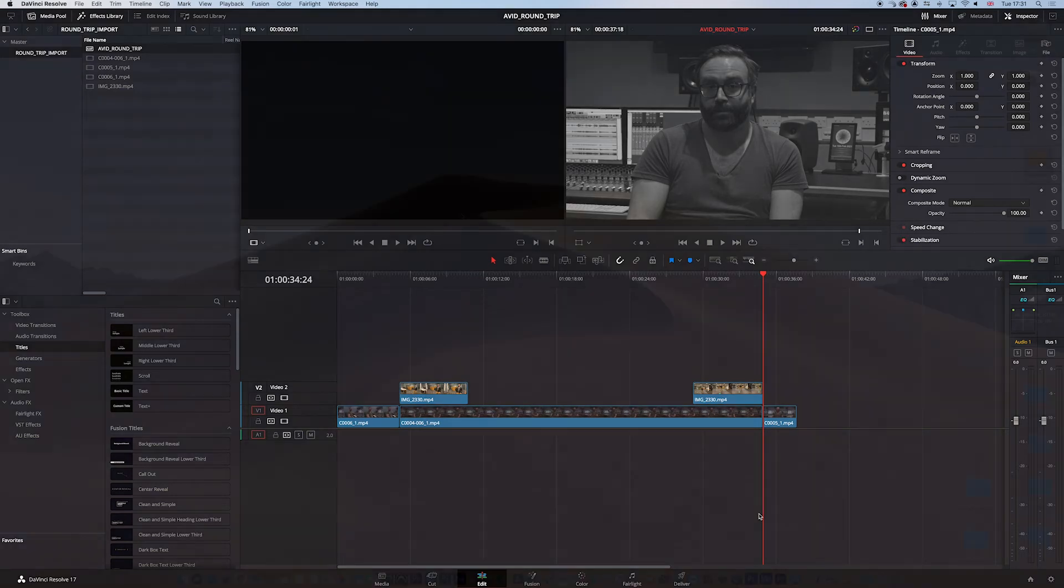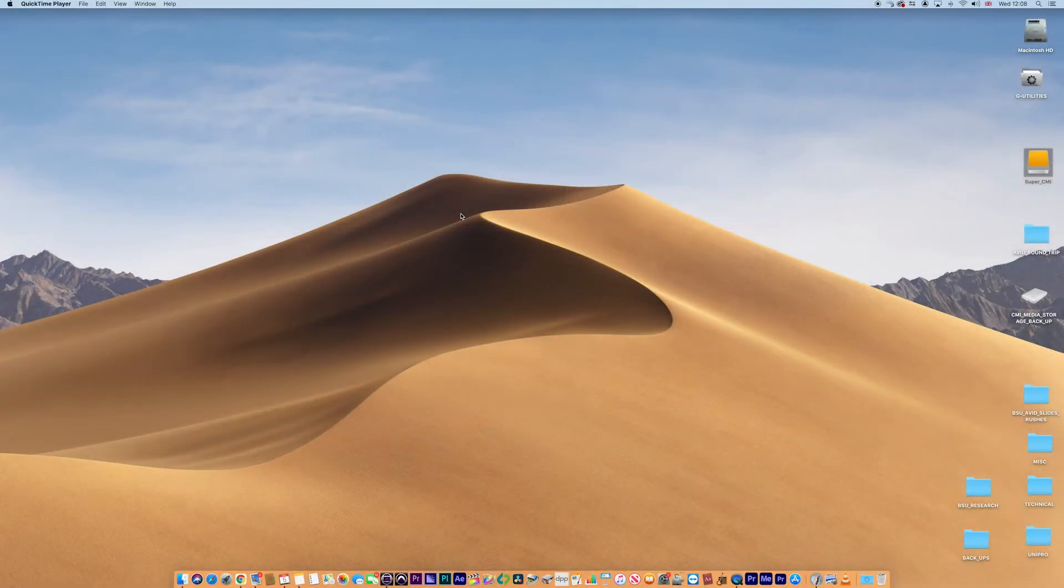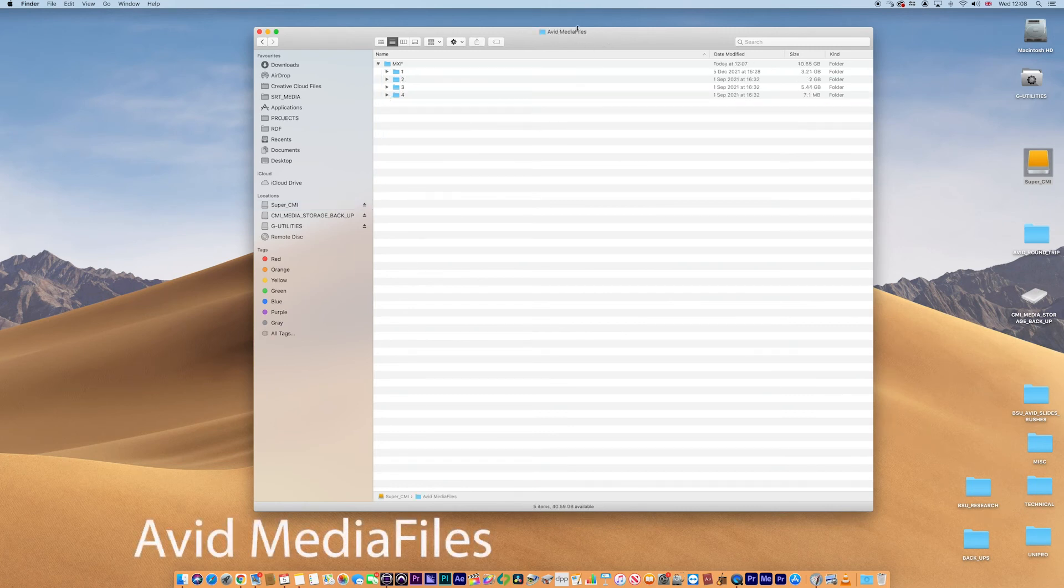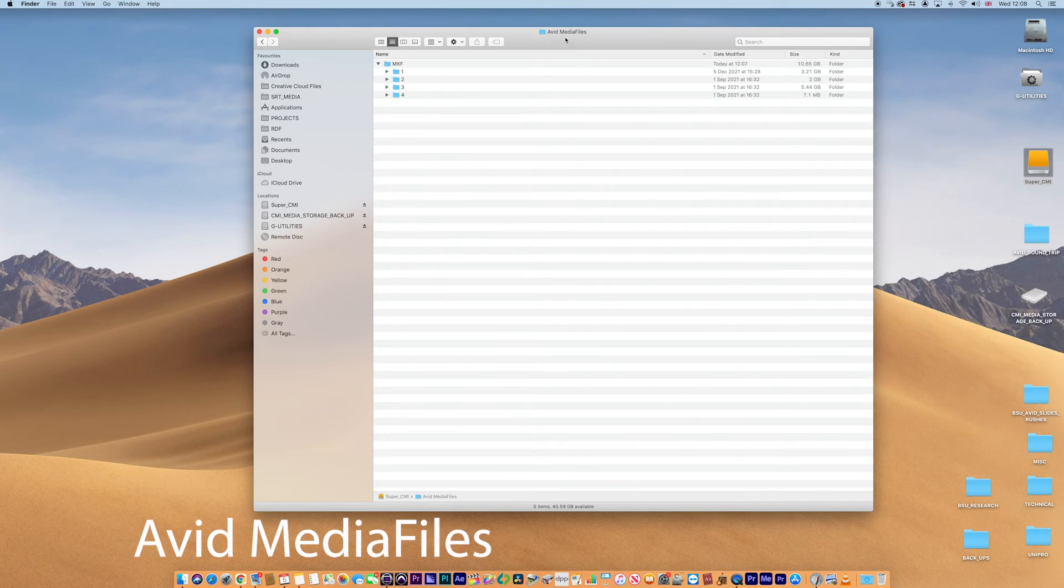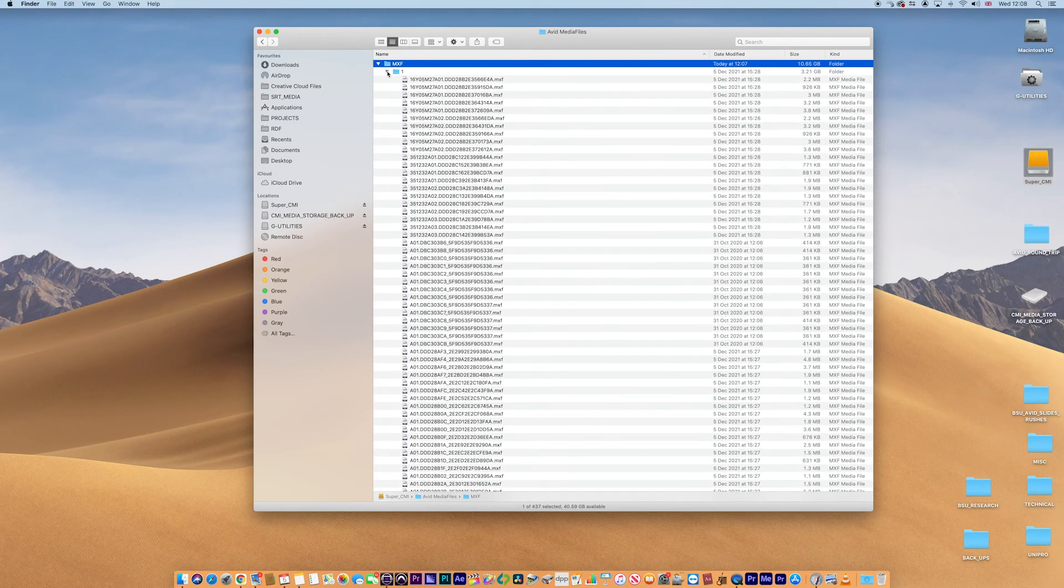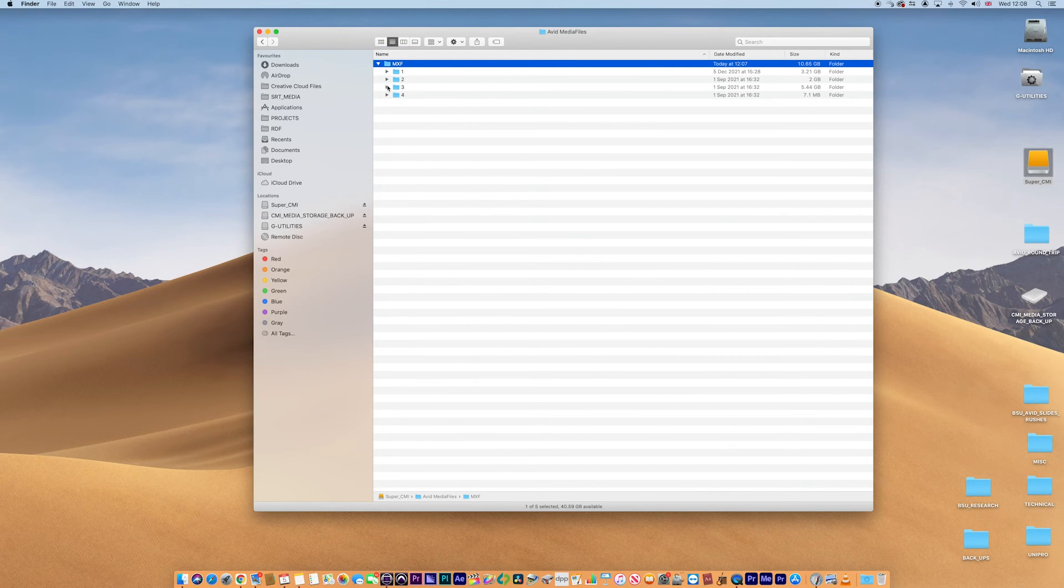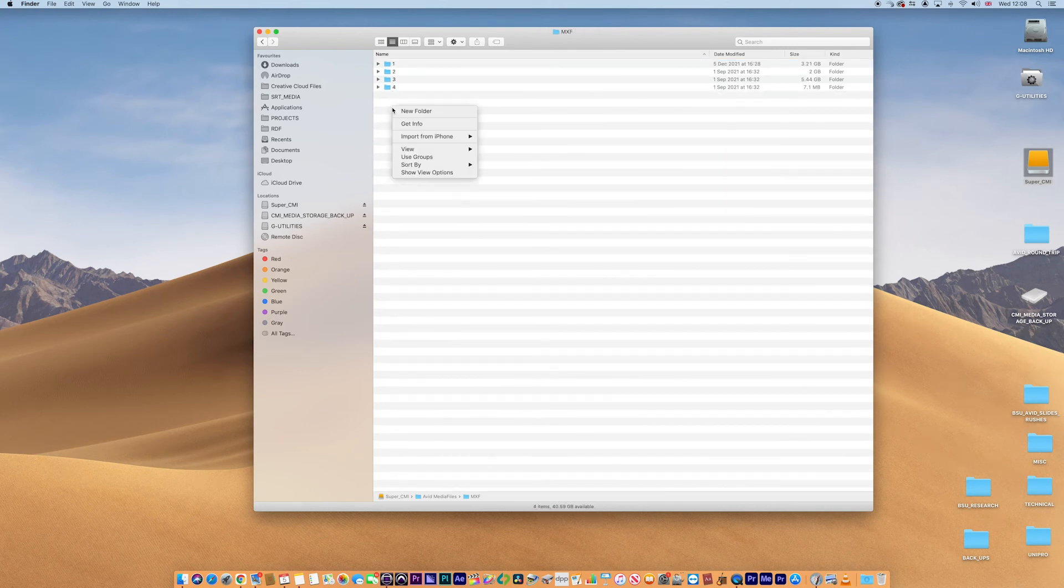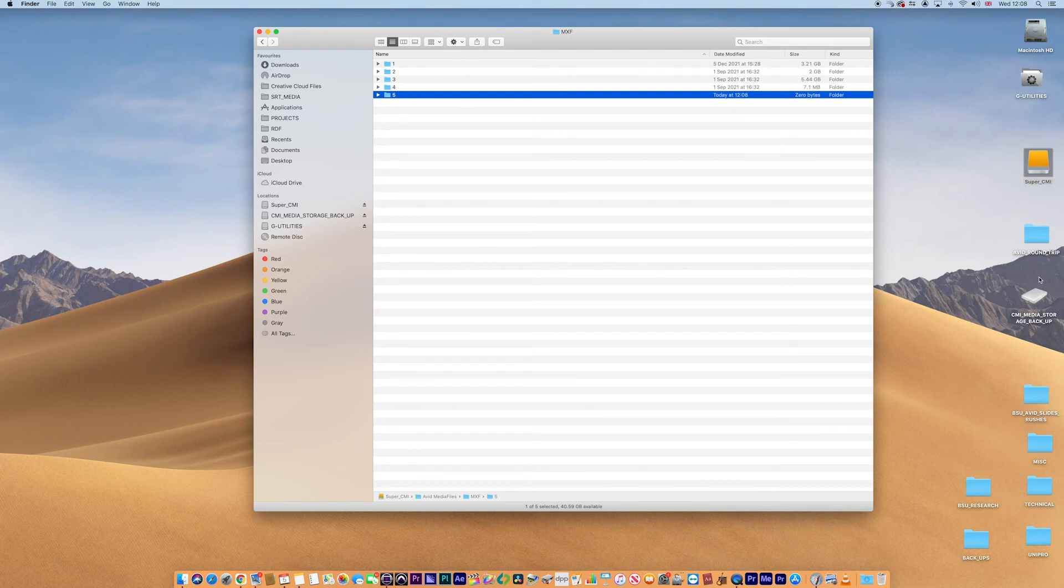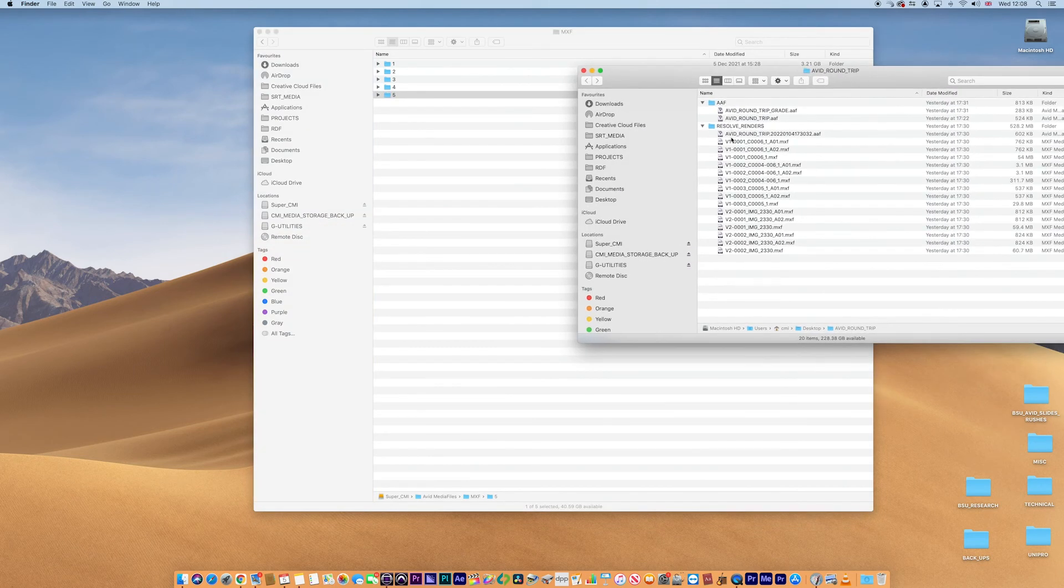Now, the way Avid works is that it wants the media inside its media structure. Now I've got a media structure on this particular drive here and it's in Avid media files here. Now note that spelling, it's really important that Avid media files, capital M and capital F, no space there. That's really key. If that's not correct, the media will go offline. Inside this folder will be an MXF folder and subsequent numbered folders. These numbered folders are just media from other projects. So you don't need to worry about these. It's fine. Inside that MXF folder, I want to create a new one. I'm going to make a number five folder and you can see it has nothing in it.